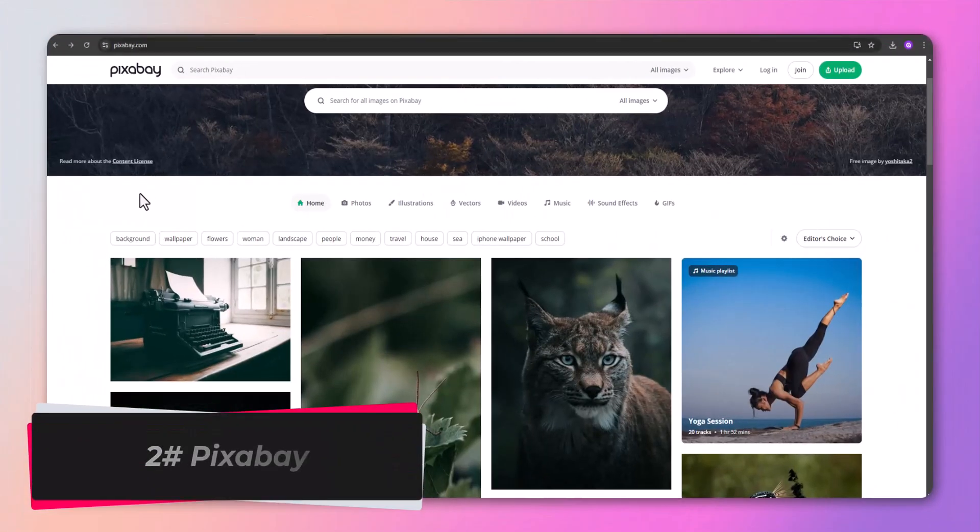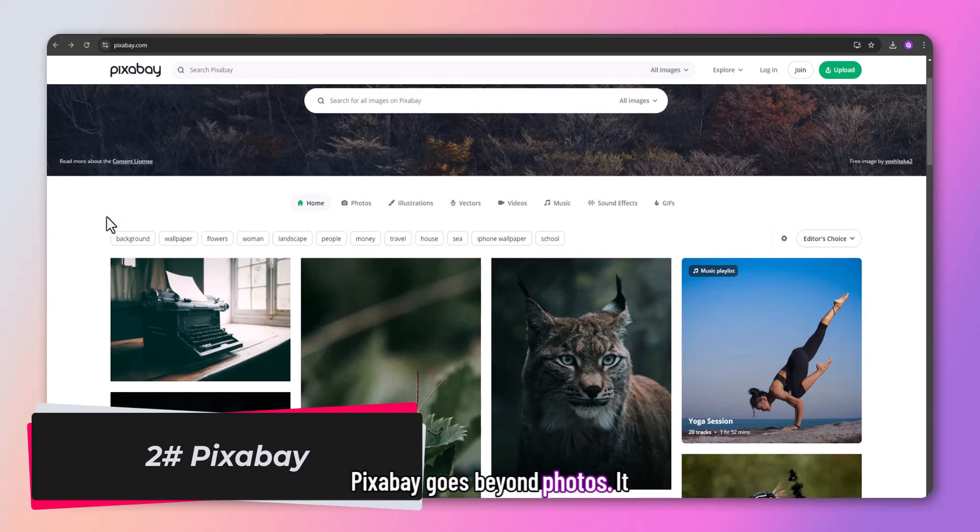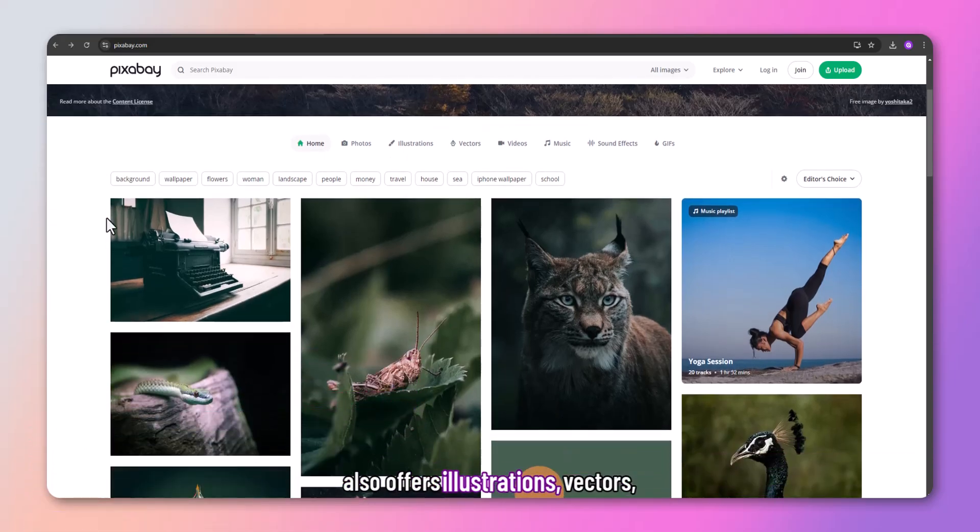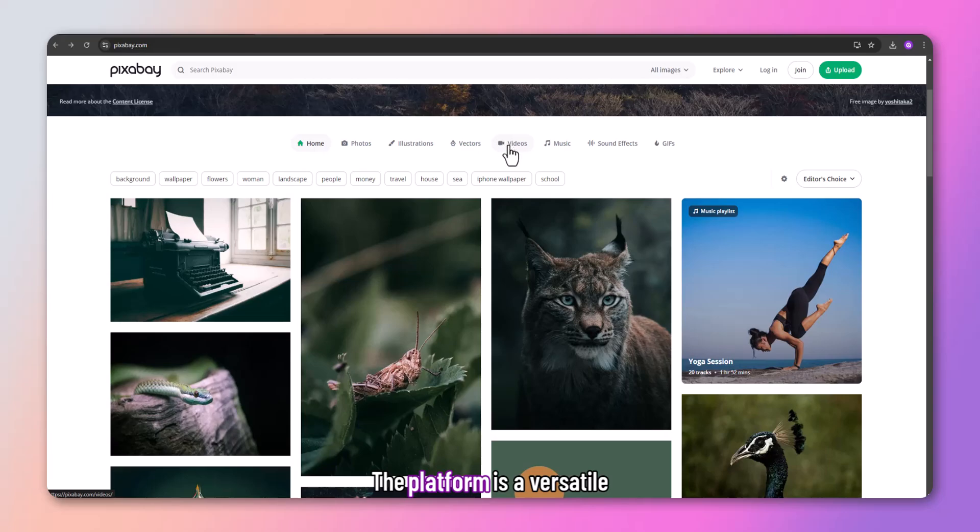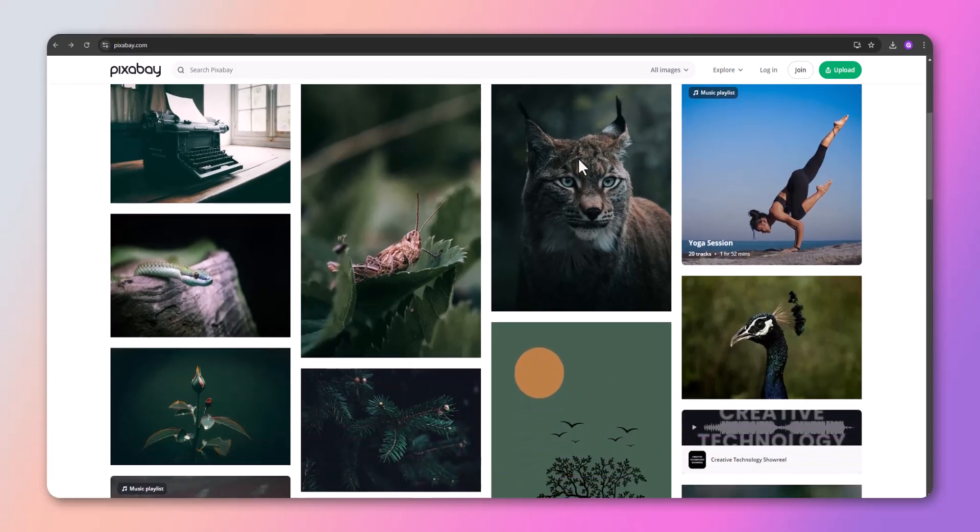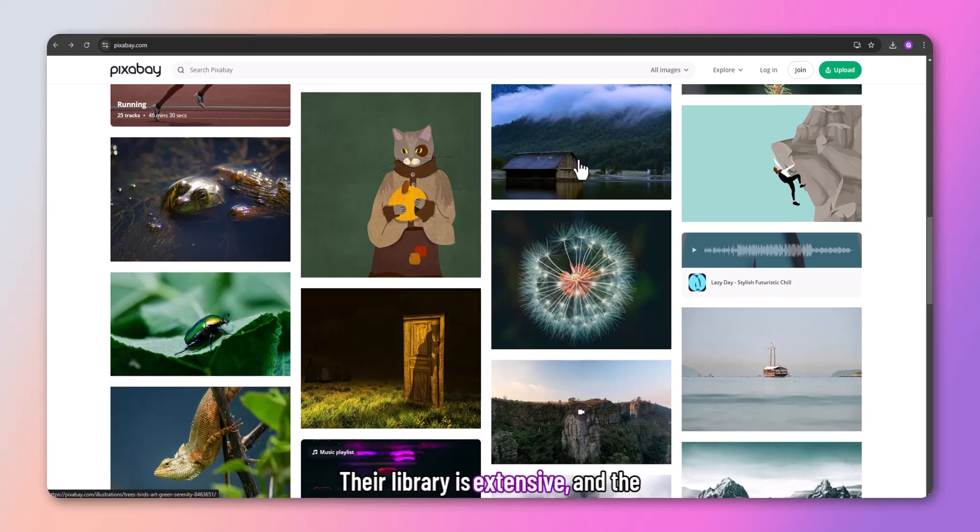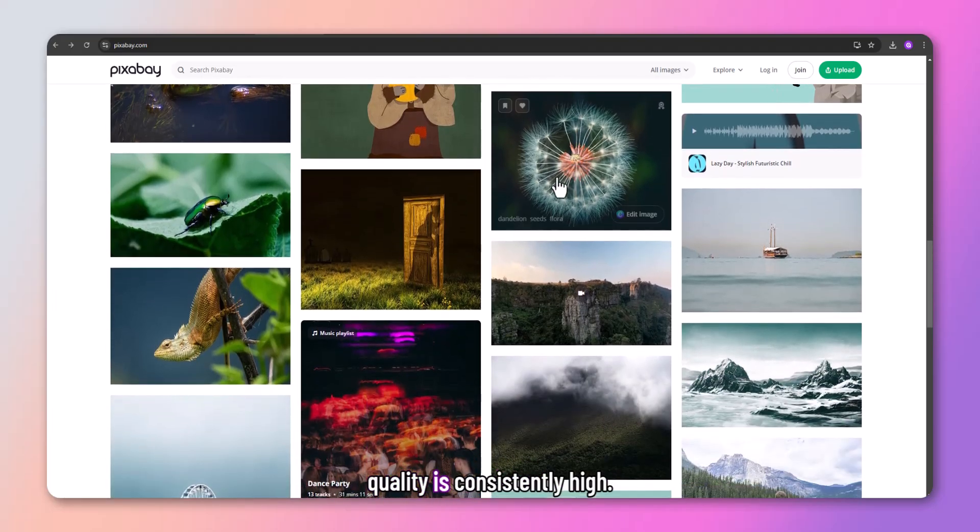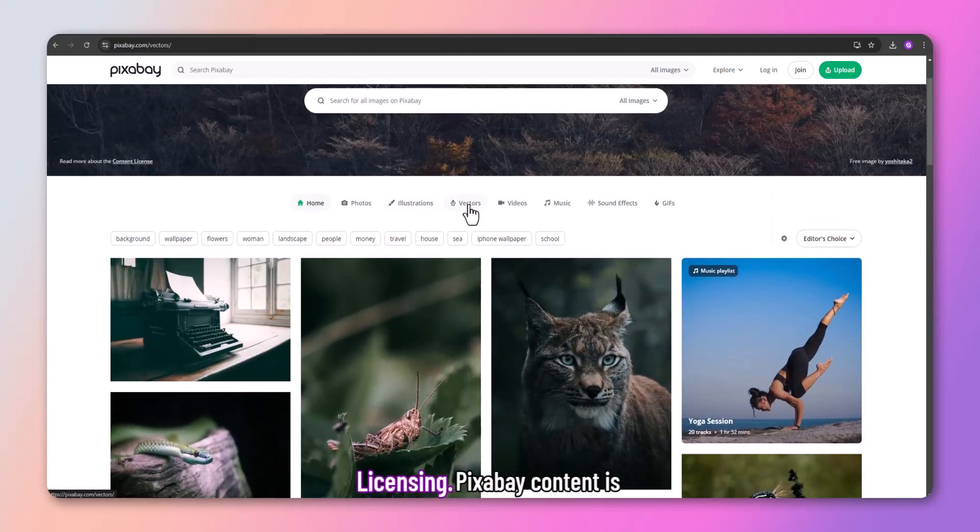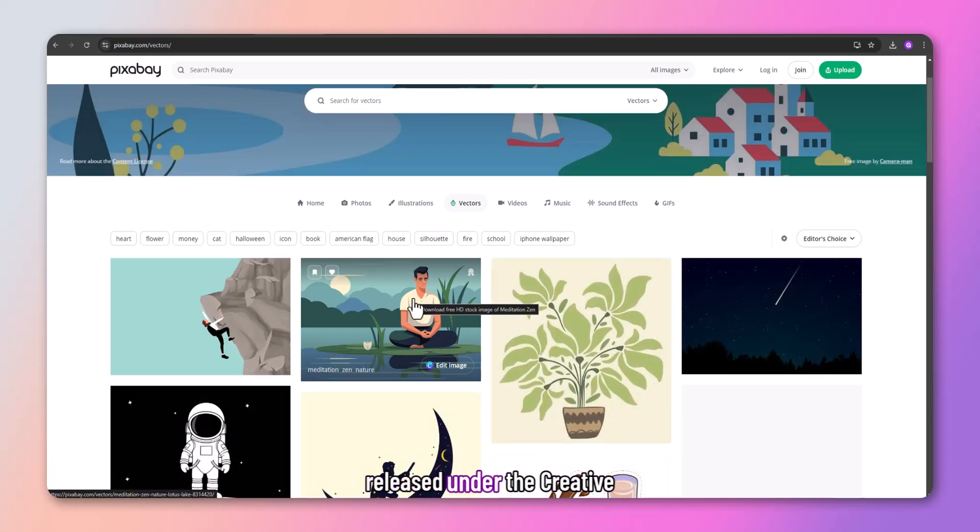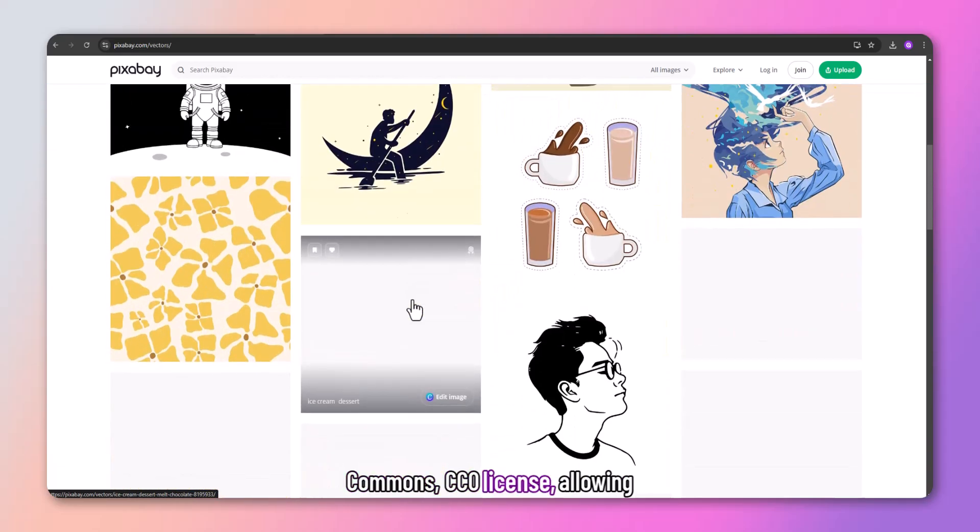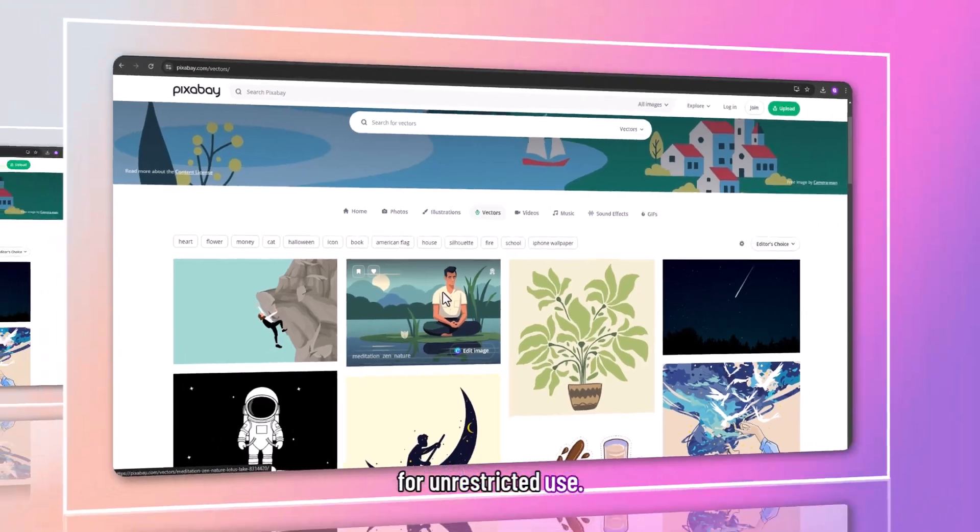Pixabay goes beyond photos. It also offers illustrations, vectors, and videos. The platform is a versatile resource for all your visual needs. Their library is extensive, and the quality is consistently high. Pixabay content is released under the Creative Commons CC0 license, allowing for unrestricted use.